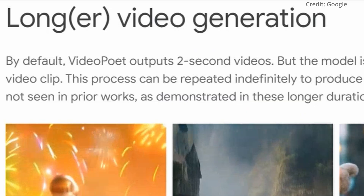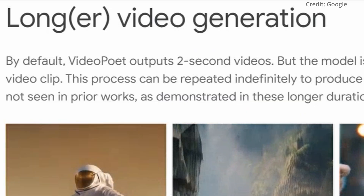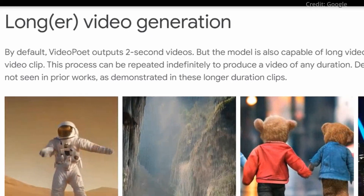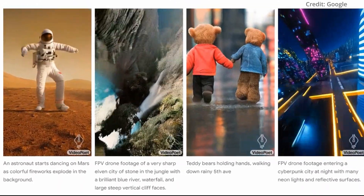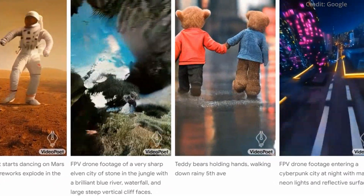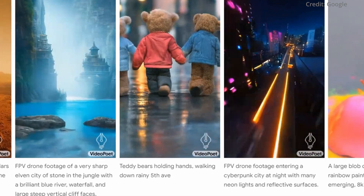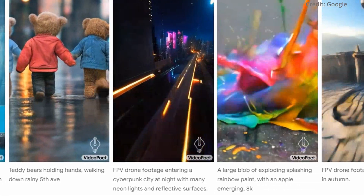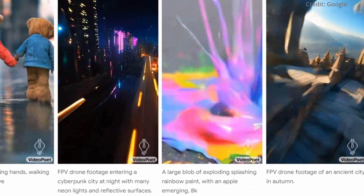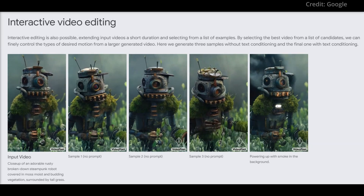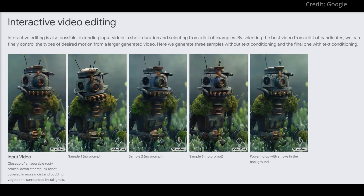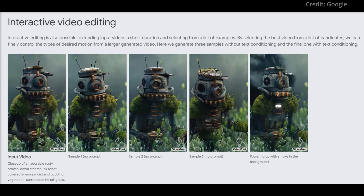Number six: long video and editing. VideoPoet is not limited to short clips — it can generate longer videos by extending sequences while maintaining object consistency. Additionally, the model allows for interactive editing of video clips, providing users with extensive control over the content.